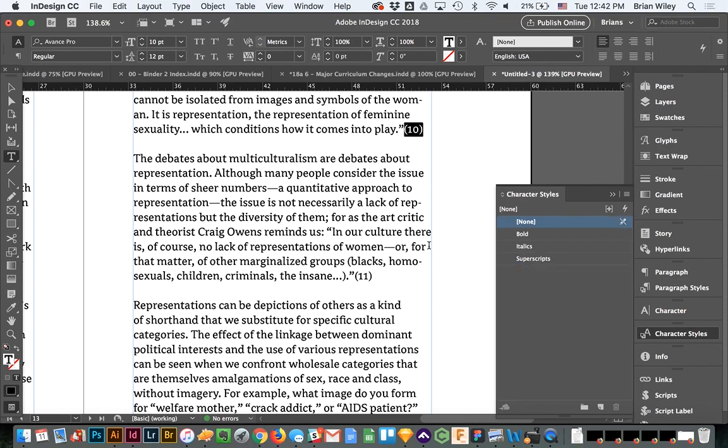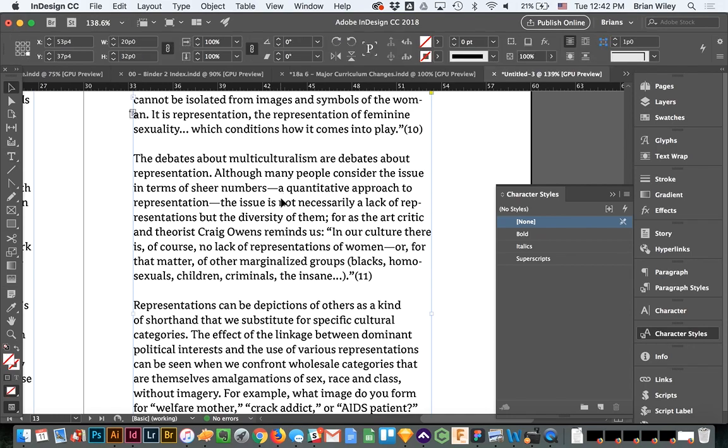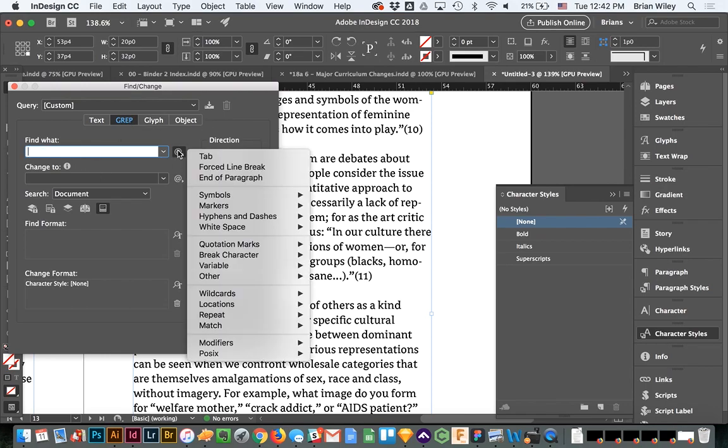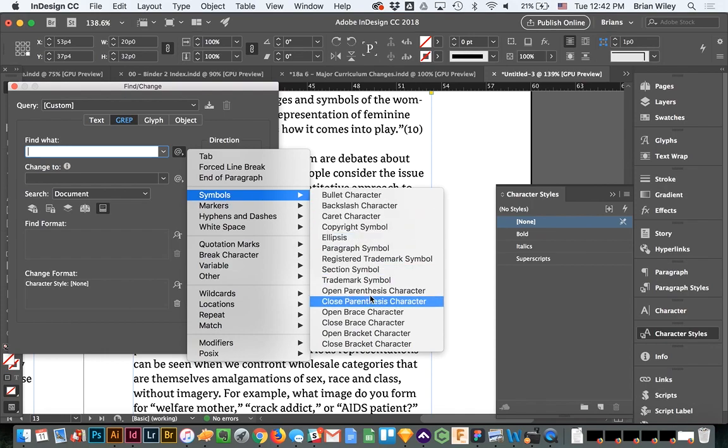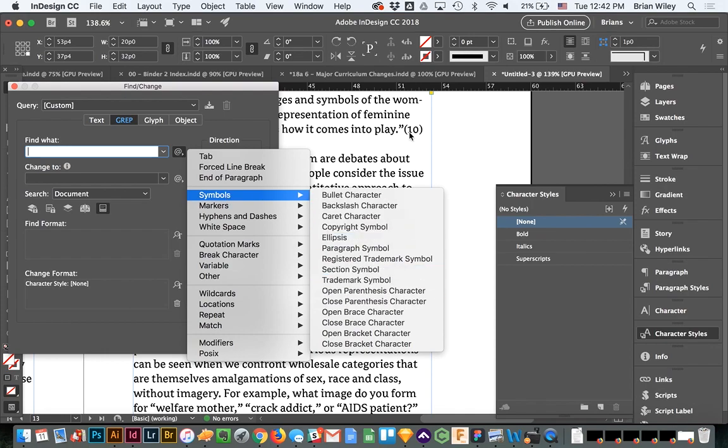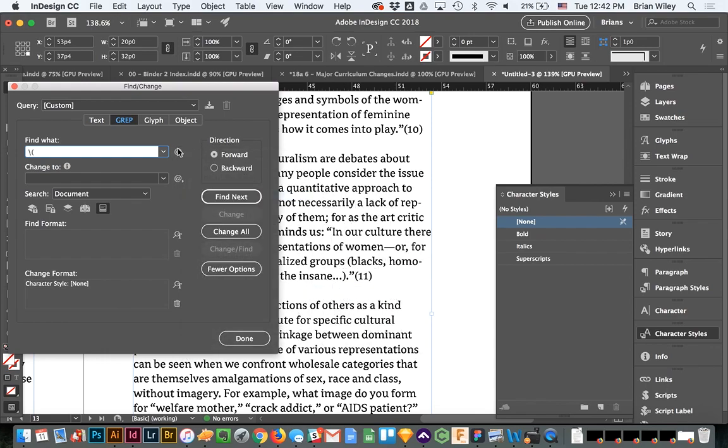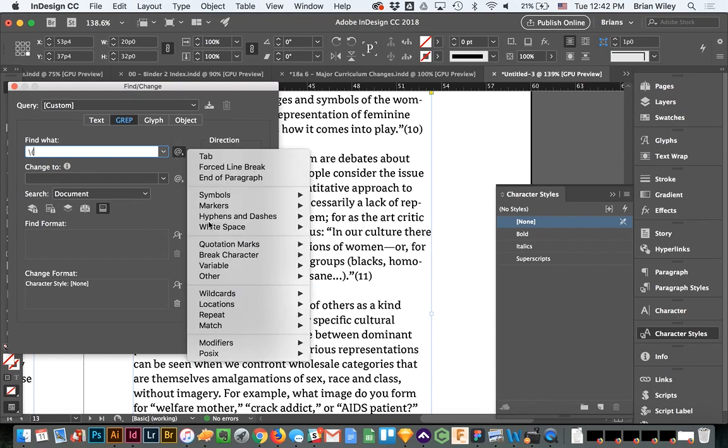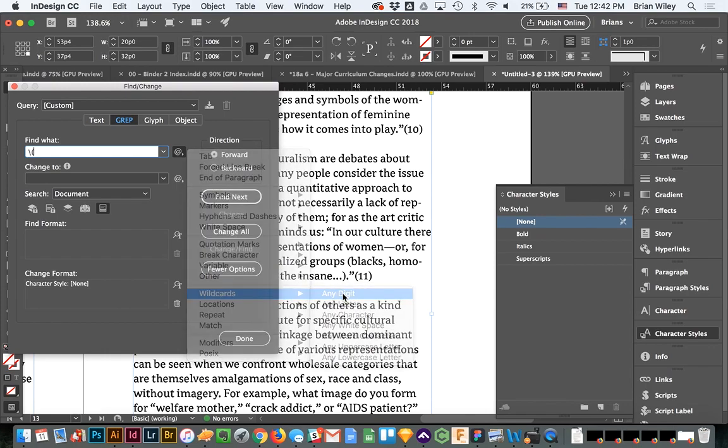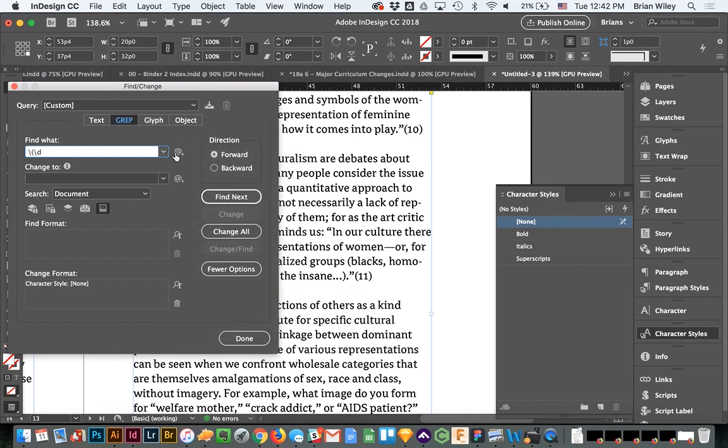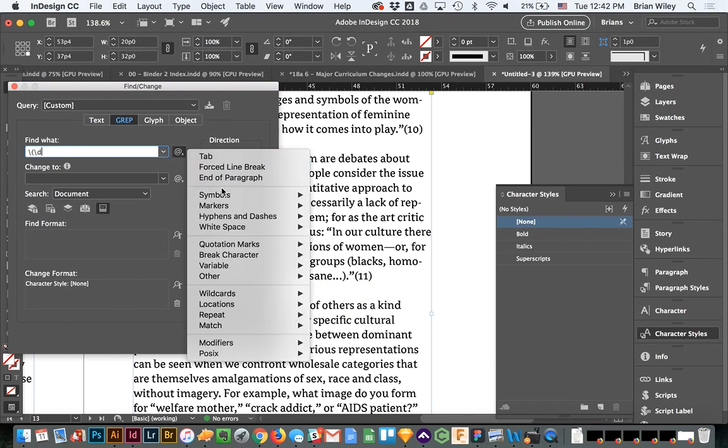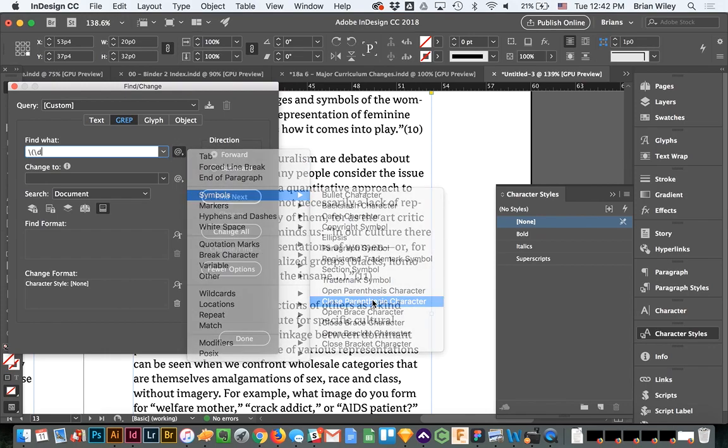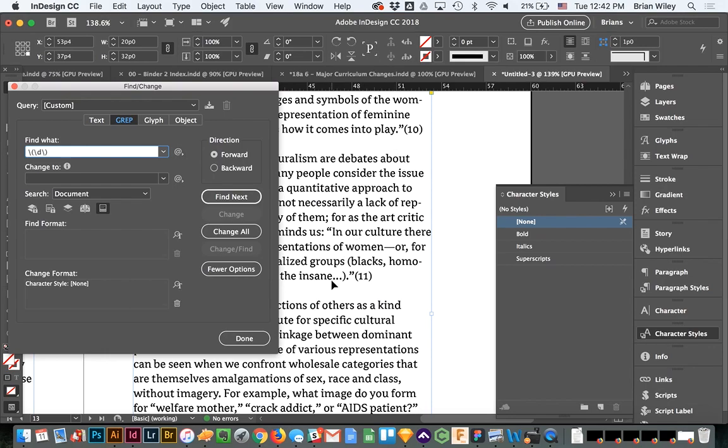So we're going to pull up the find and change palette, open up grep, and that's in there from a previous search. I'm going to clear that and I'm going to go to symbols. We want to take advantage of this pattern of an open parentheses, digit, and then a close parentheses. So we're going to find those characters, open parentheses, followed by a wild card of any digit, followed by a close parentheses, and that's going to search for anything in that pattern.